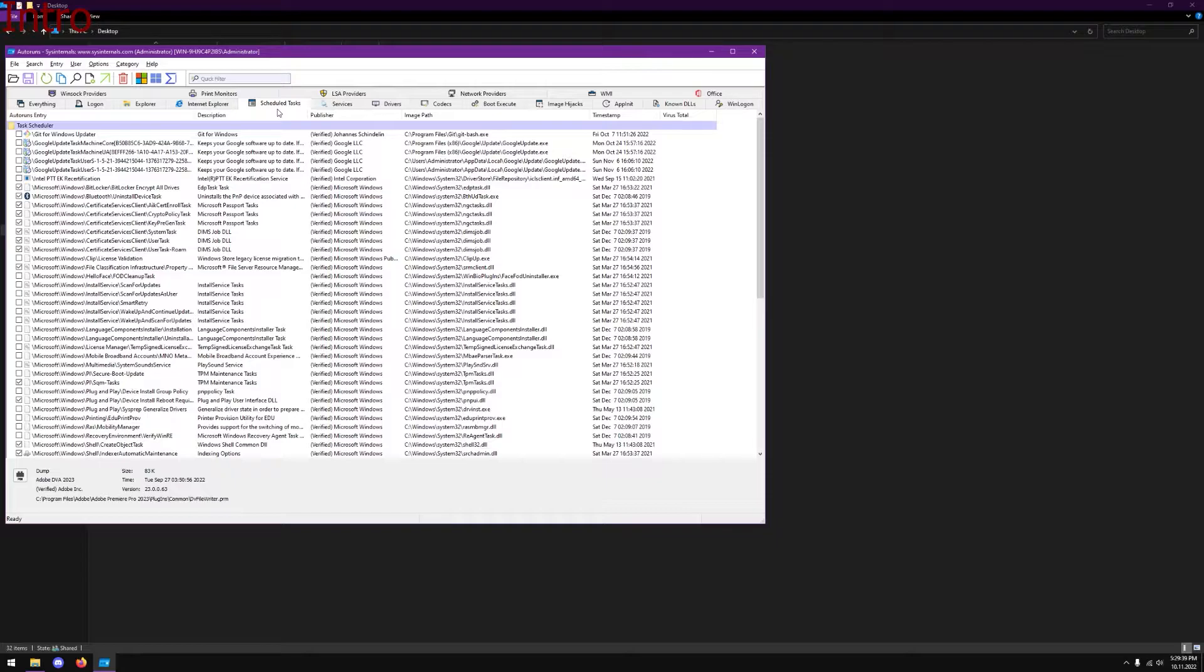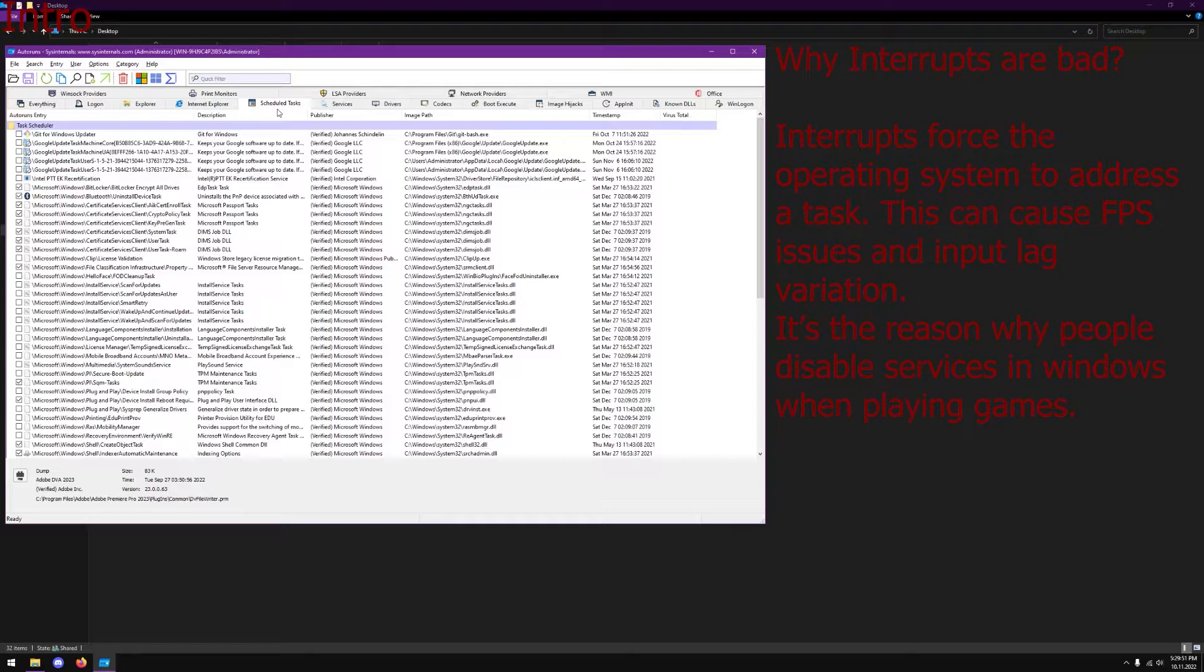It's not actually the hardware itself, it's the software running underneath. When you have software that randomly decides to turn on, it will cause an interrupt in your system. Your system has to take resources away from running the game over to running those processes. That's why debloating scripts work really well, and I'll be publishing my own debloating script video.